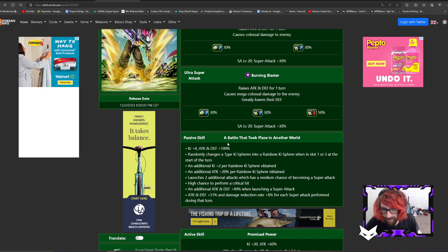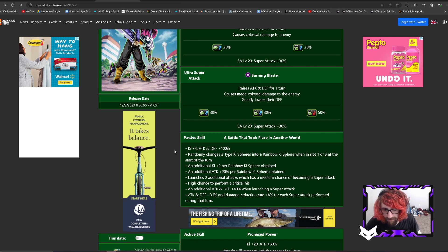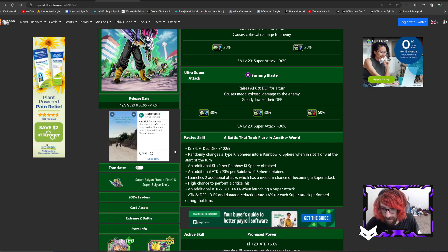Their passive: A battle that took place in another world. Ki plus 4, attack and defense plus 100%. When in, changes type ki spheres into rainbow ki spheres.